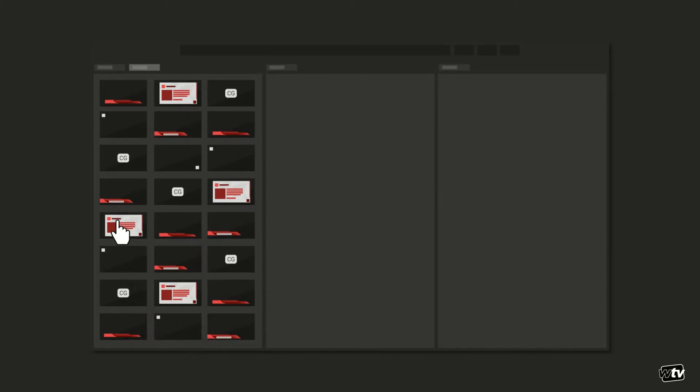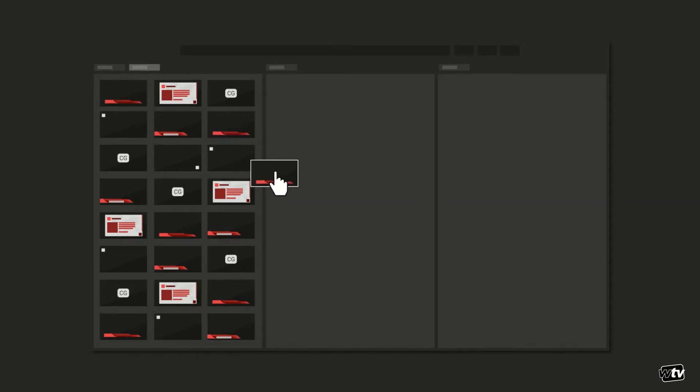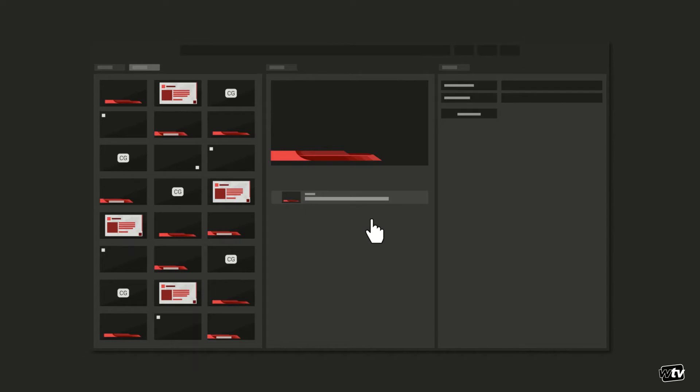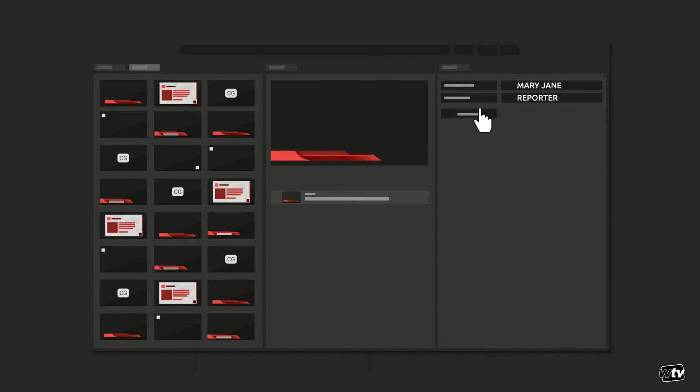If, for example, a journalist wants to add a lower third graphic to her story, she calls up the plugin and chooses the lower third template. The corresponding form appears and she can fill it out. To make sure everything fits properly, she would like to see what the graphic will look like when it goes on air.